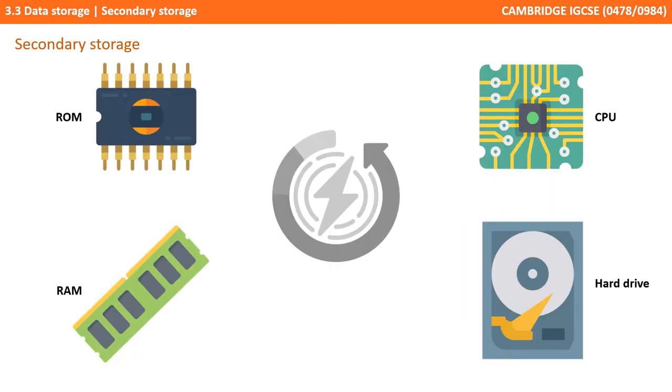Here we see four important internal components of a computer system: ROM, the CPU, RAM and a hard drive of some description. The symbol in the centre represents if the power is currently turned on or off.